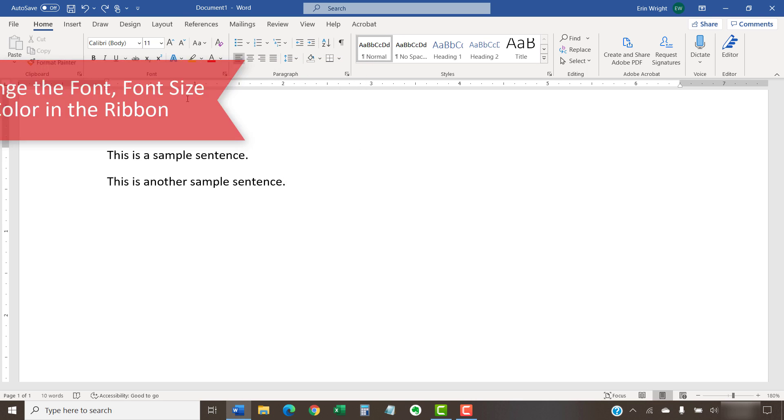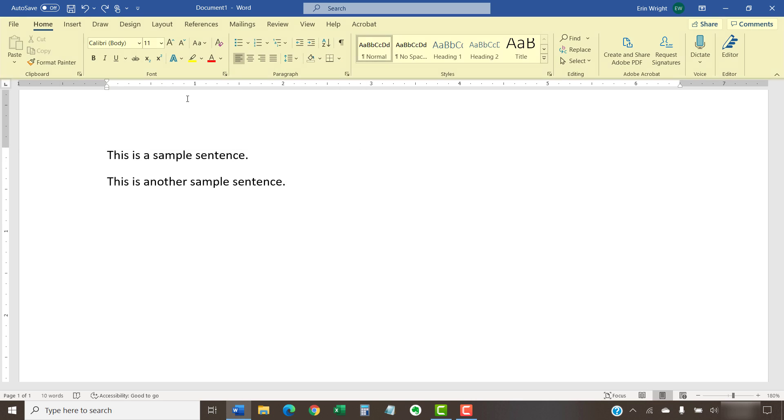In Word, the main toolbar at the top of the screen is called the ribbon. The ribbon offers most of the font options the majority of users will need for general content.